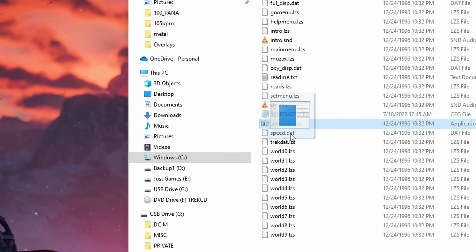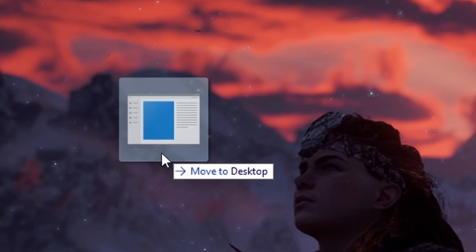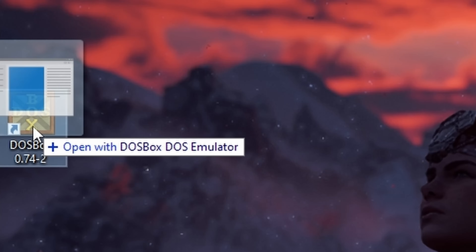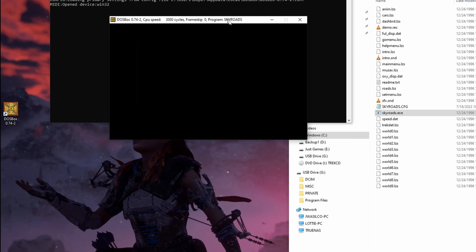The gist of that video pretty much boils down to the fact that you can take any DOS game executable and just drag it into the DOSBox icon, and it pretty much does everything for you. Now, I would say all the information in that video is still good.